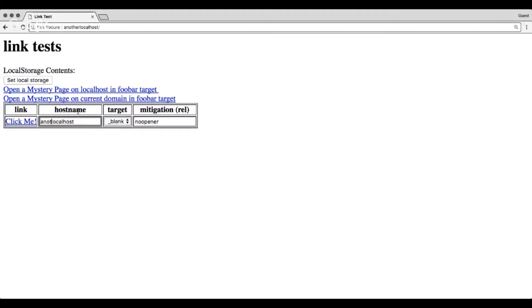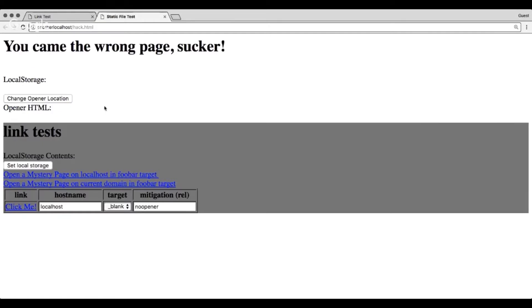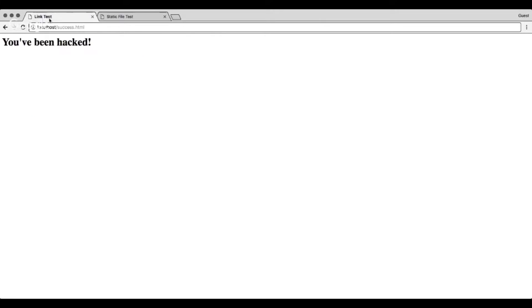So I can kind of demonstrate what we're looking at here, the problem. This is just a very simple HTML page that just lets me do these quickly. So if you don't have a mitigation, let's start with the base case, you say target equals blank. If you click this, this new tab has the ability to see the actual HTML from the original page, and is able to change the location. So when I click that button, you know, this original location changes.